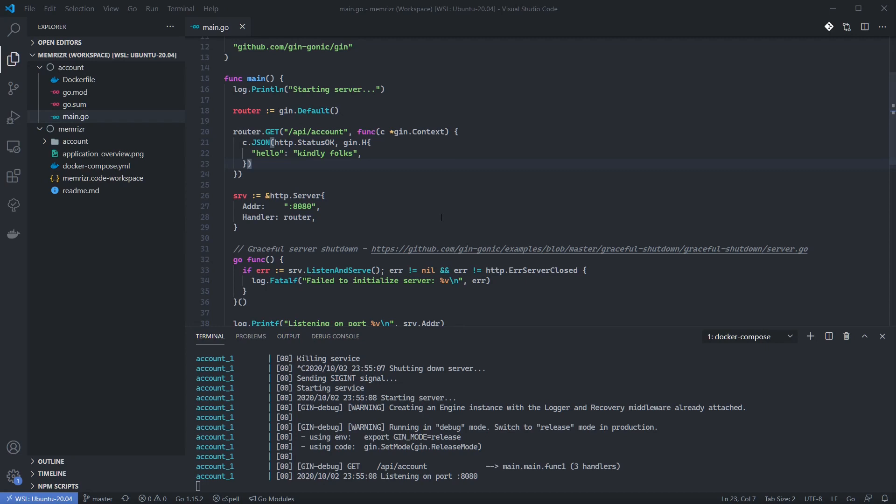I'm in VS Code where we left off last tutorial. Make sure the application is up and running by running Docker Compose up in the project's root folder. You can see I've already run it here.